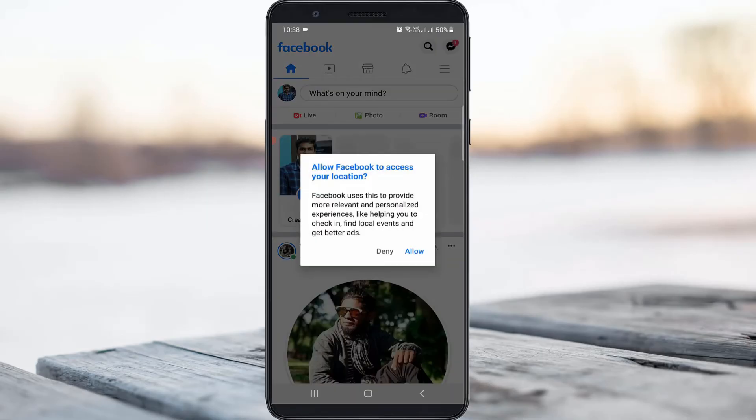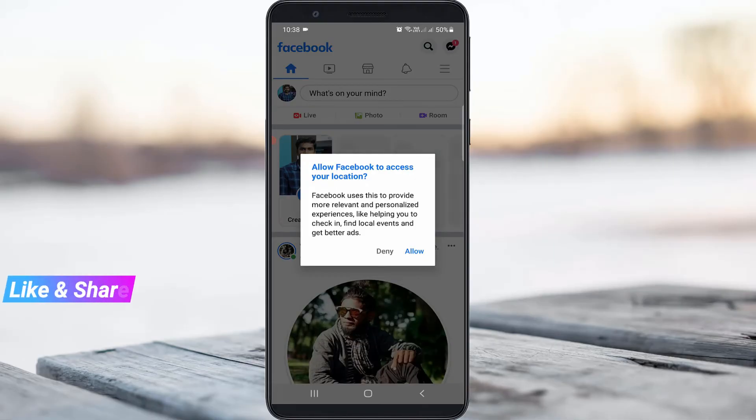This time you can see my Facebook profile is opening very smoothly and it does not show any error notifications.